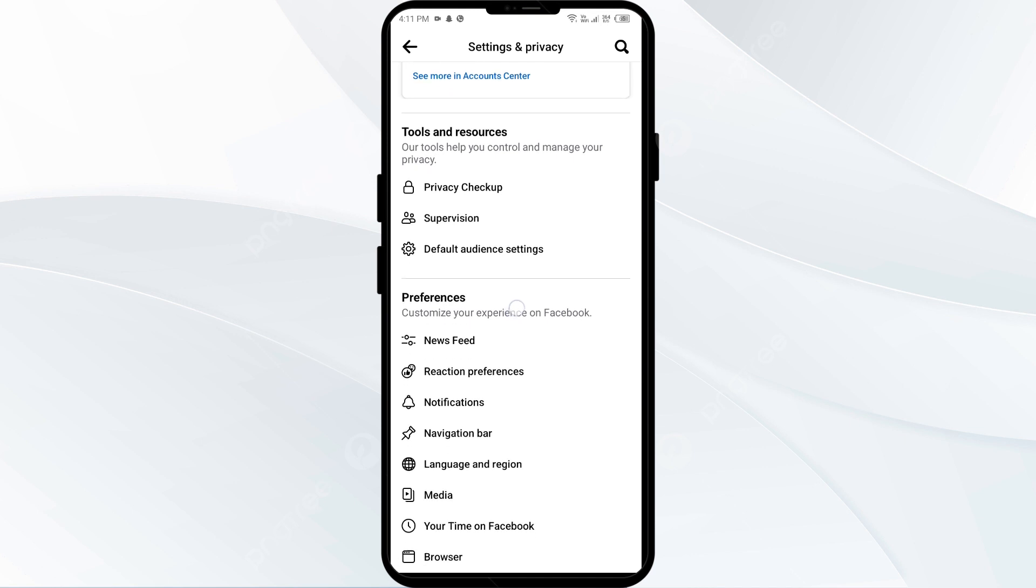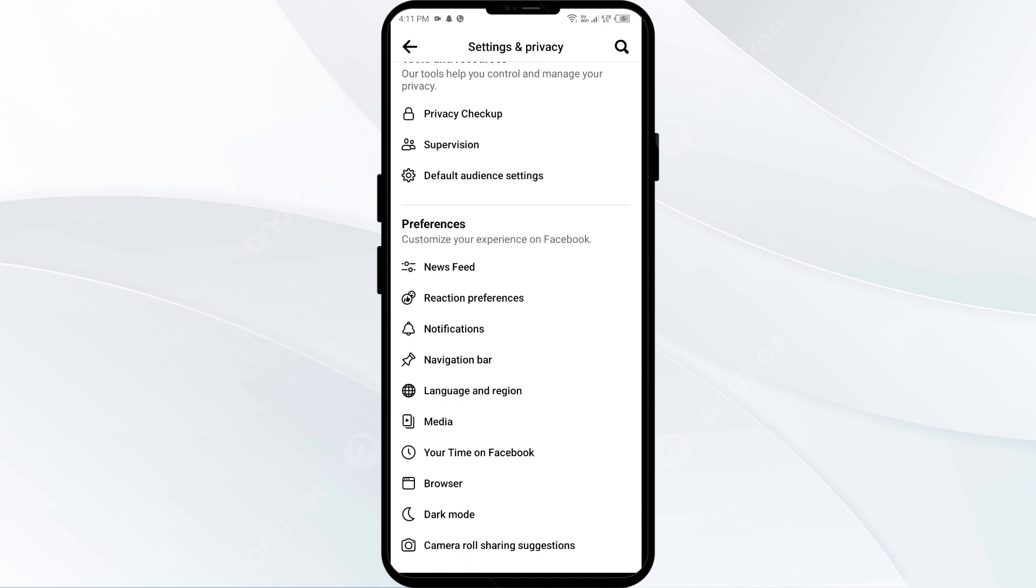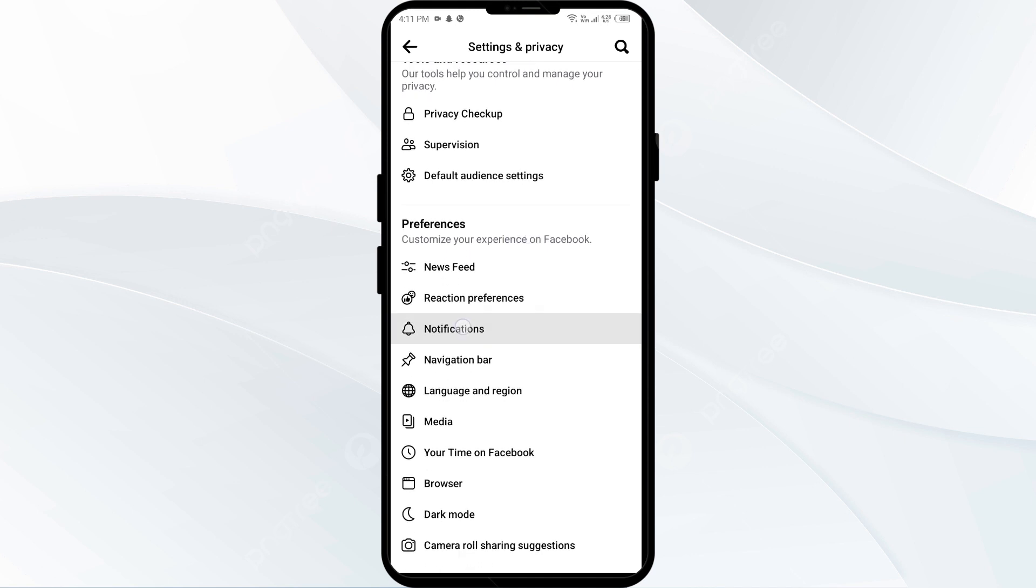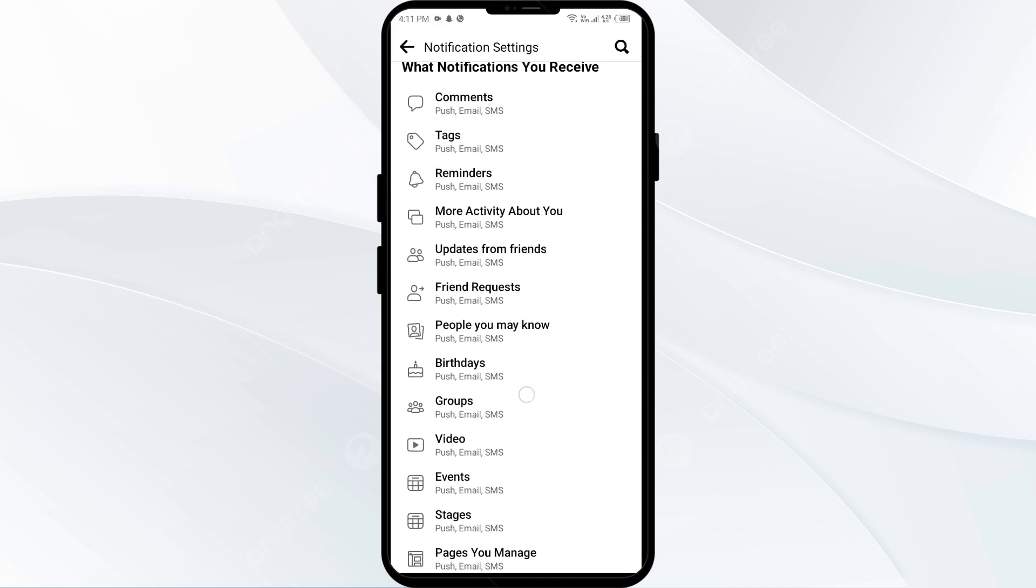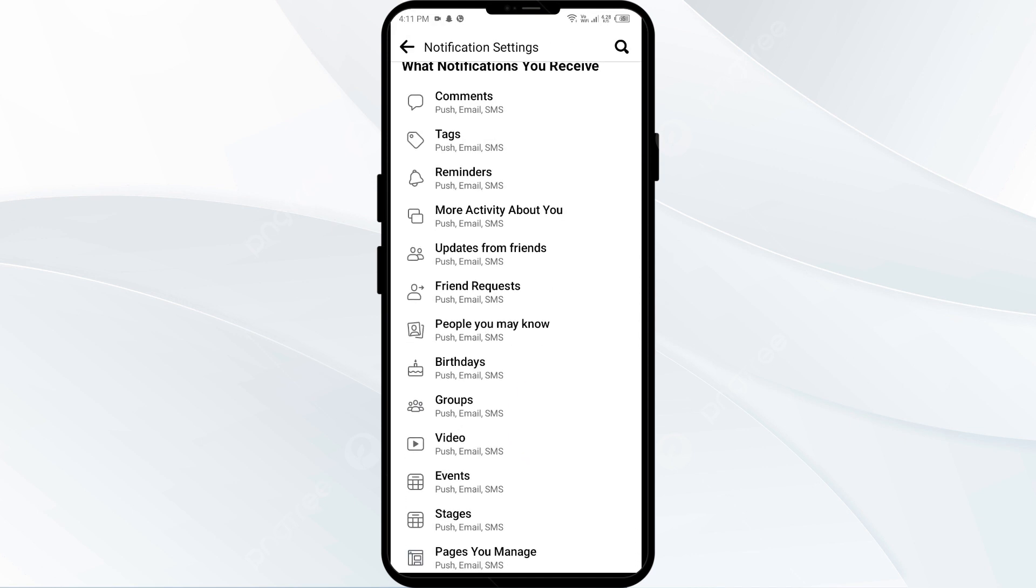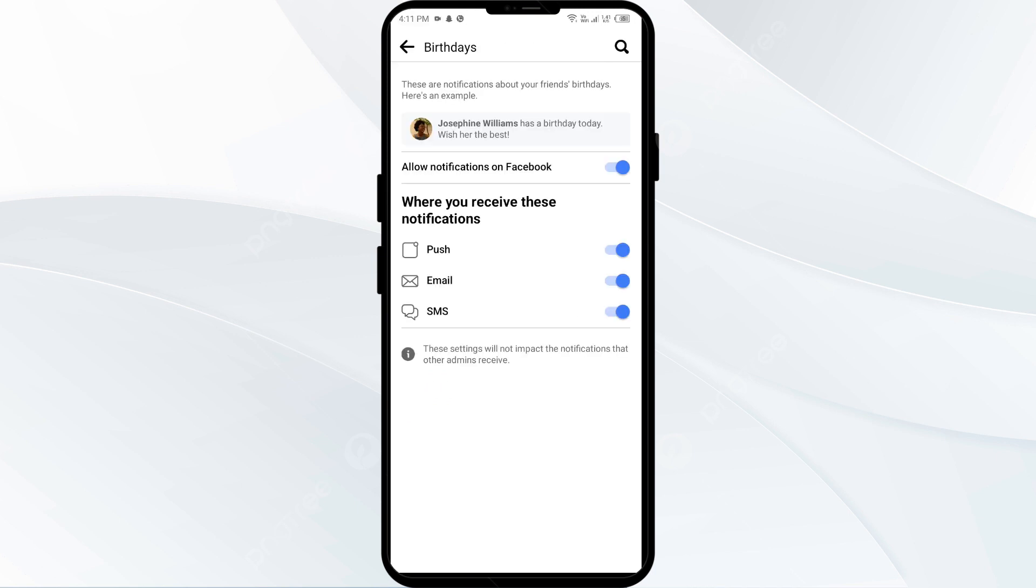Then scroll down to Notifications and scroll down again to Birthdays. Make sure that the switch for all notifications on Facebook is turned on.